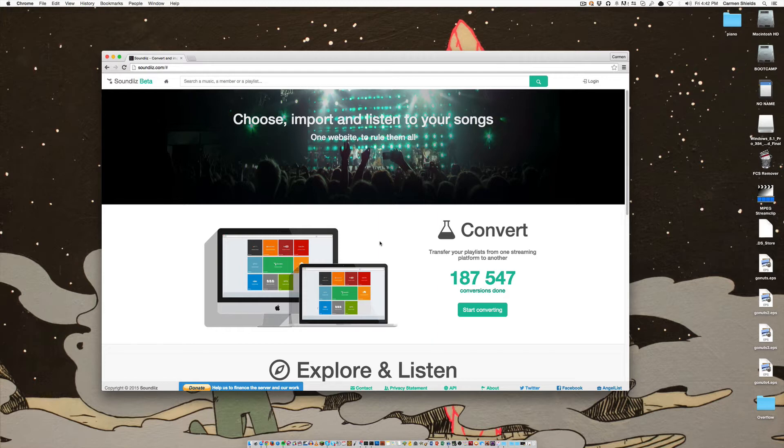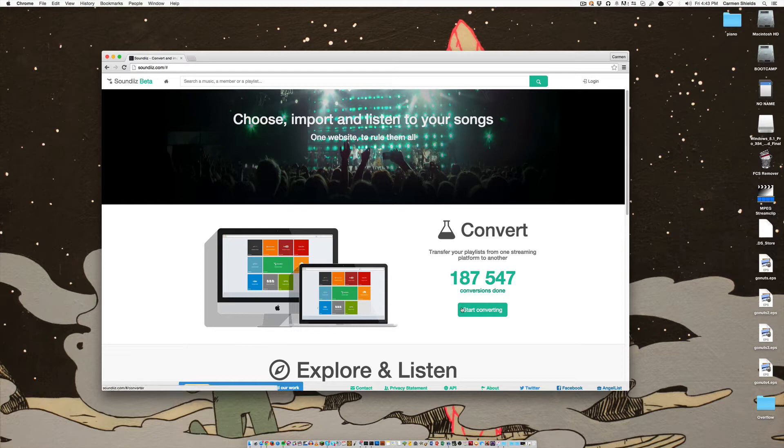So let's say you have music playlists on Spotify that you want to put on Tidal or turn into an iTunes playlist. With this tool it's just a few clicks from a mouse button and you can convert your playlist.